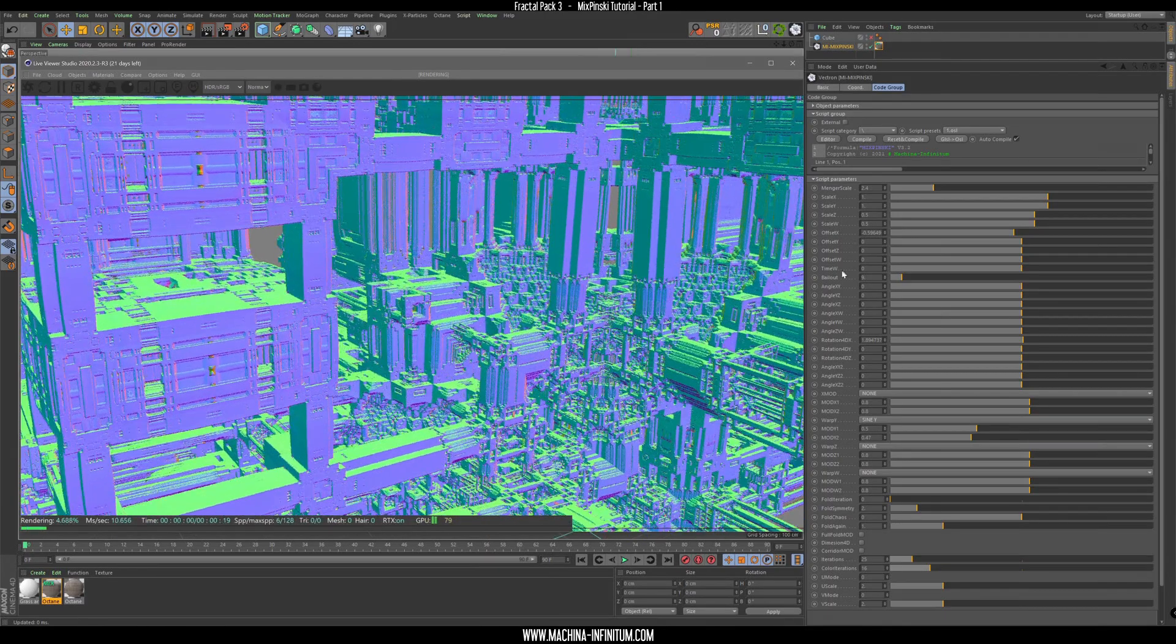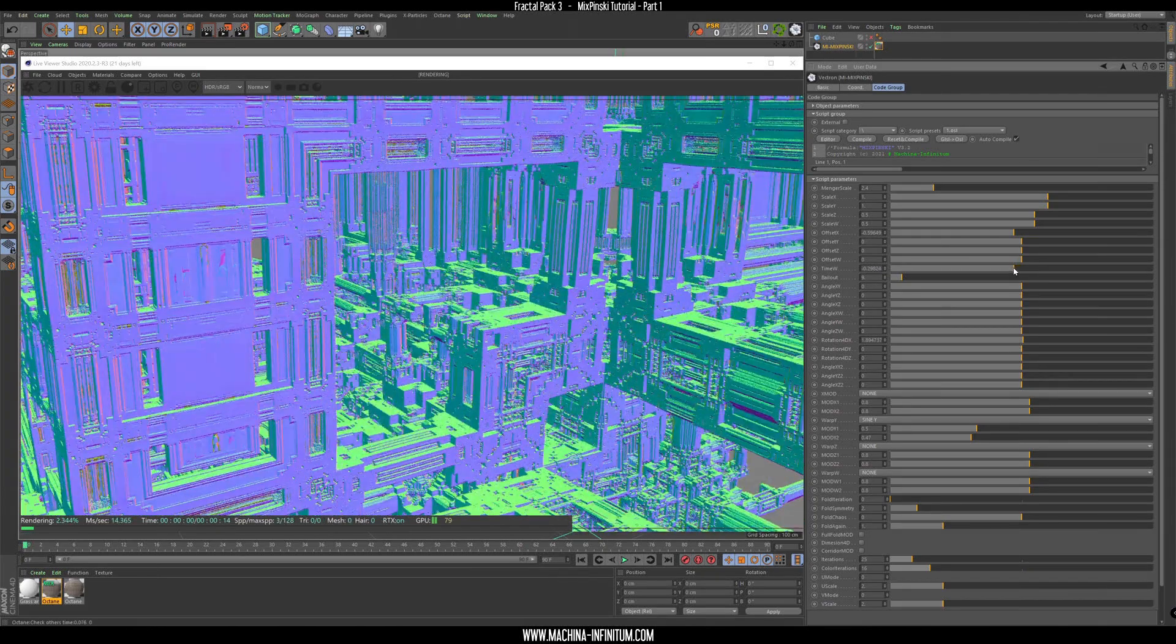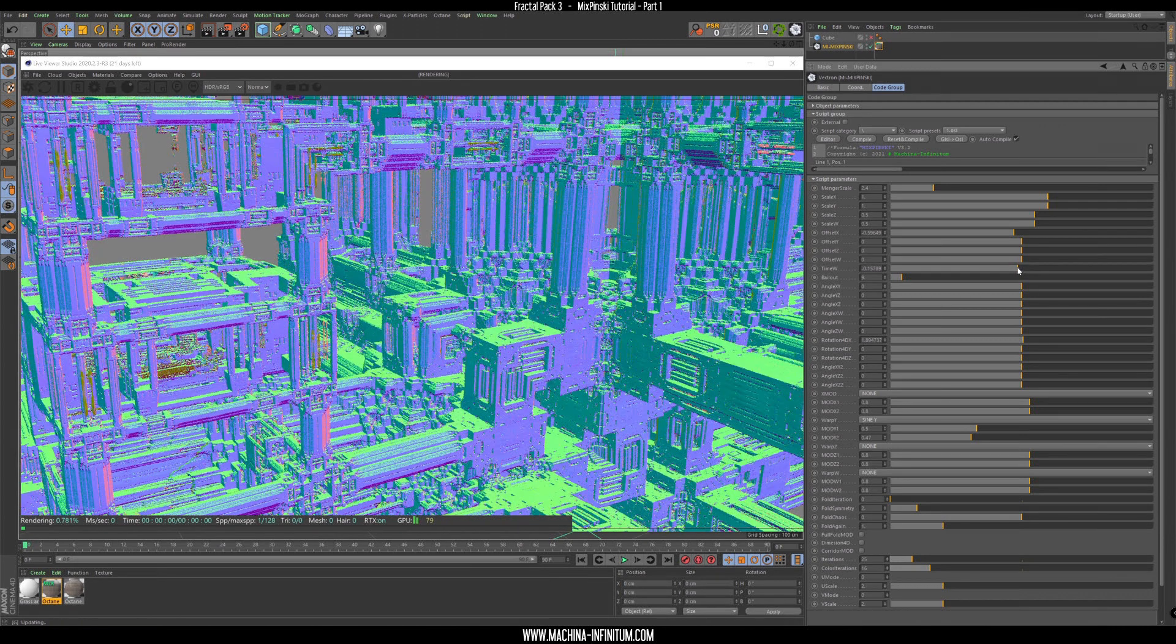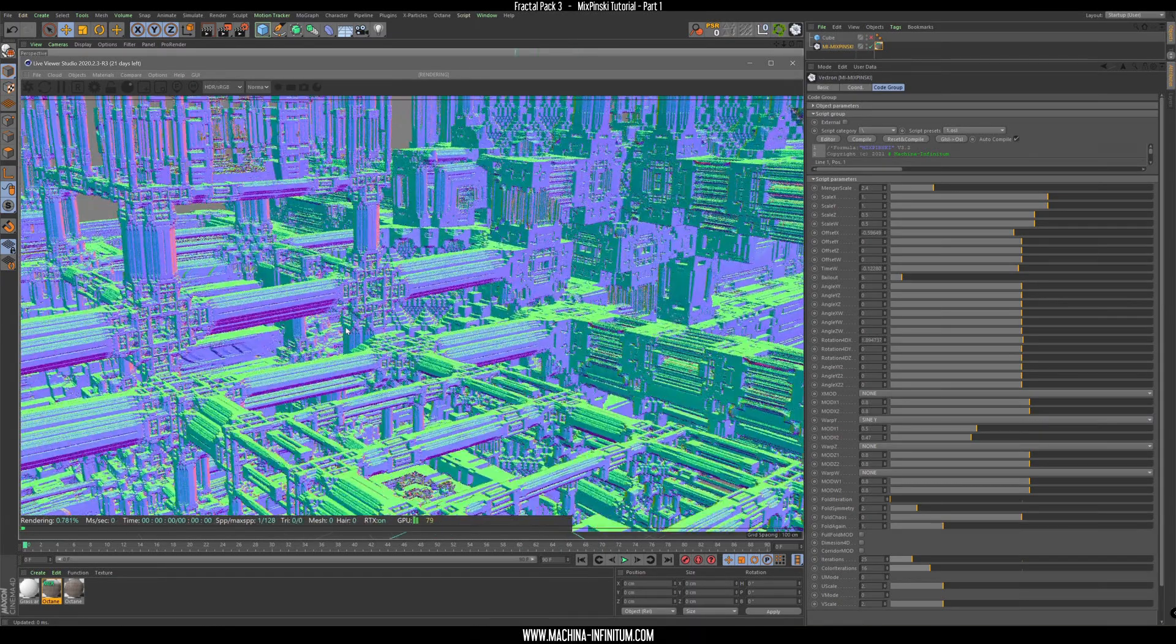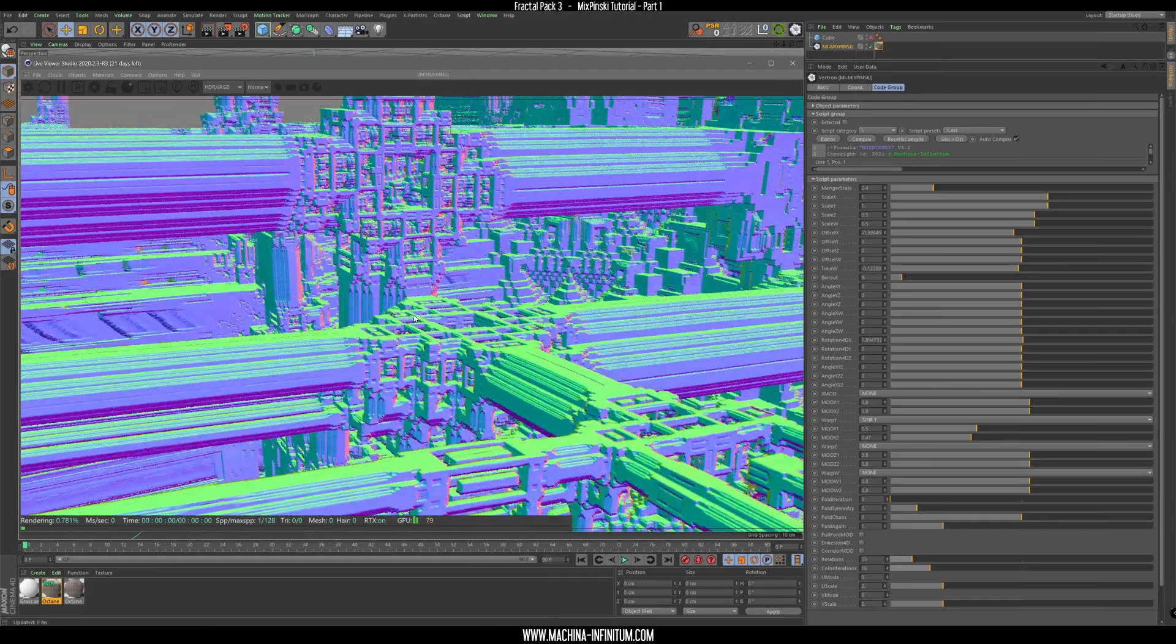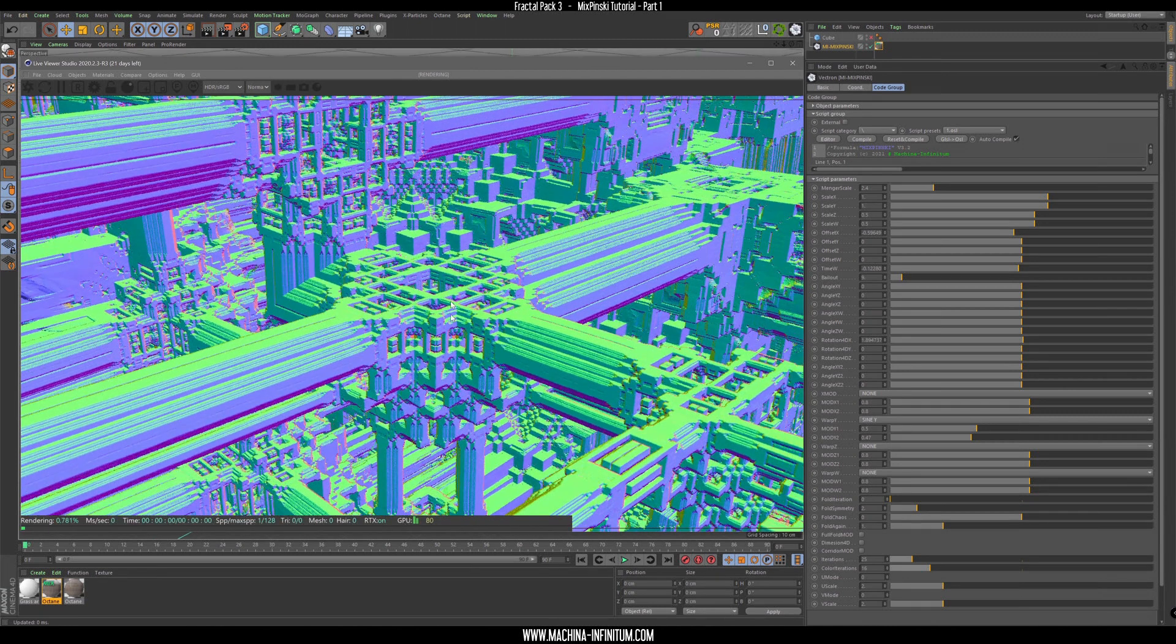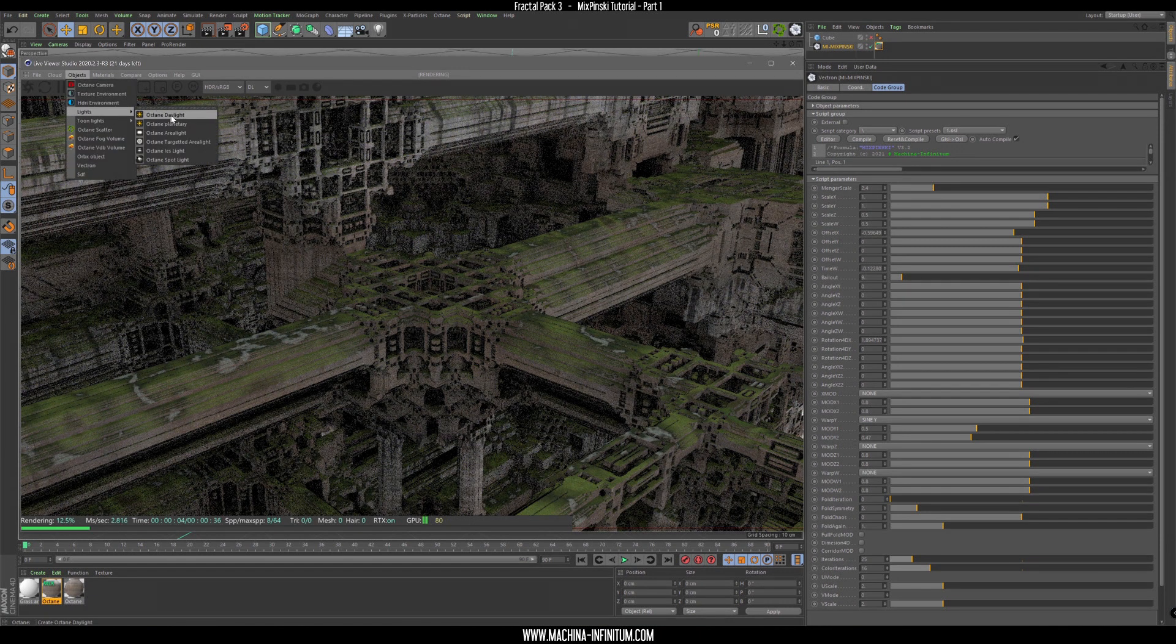We can change the time parameter which doesn't change too much the main structure but it has some impact on the details. This is kind of cool. Of course we can zoom in. This could be also a cool scene so let's try to render that really quick and add some light, daylight.